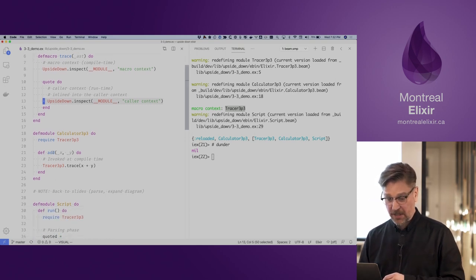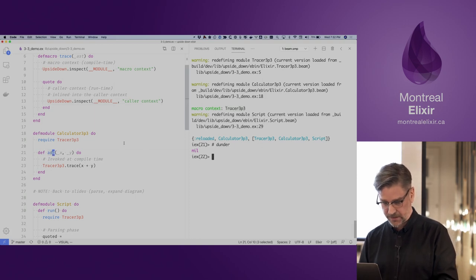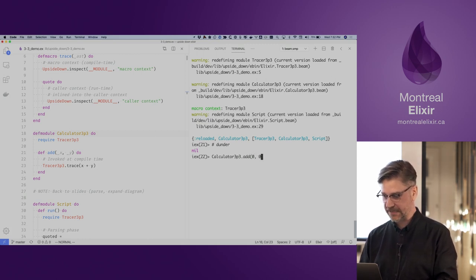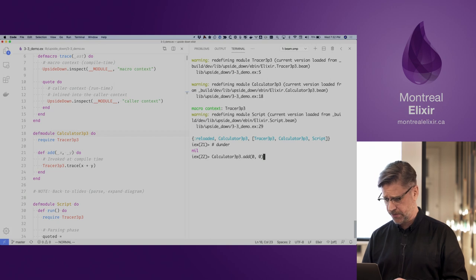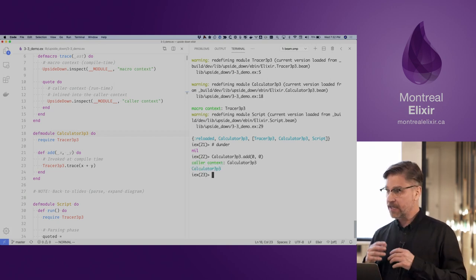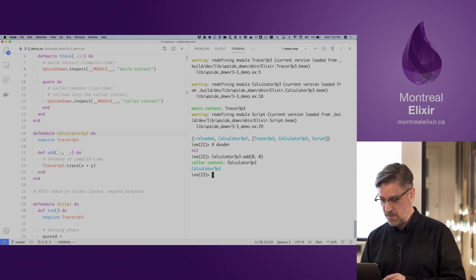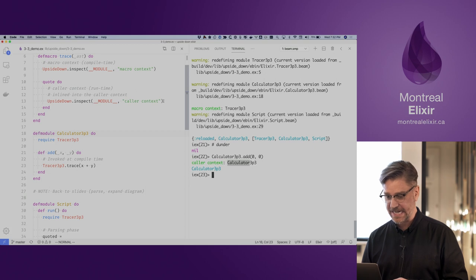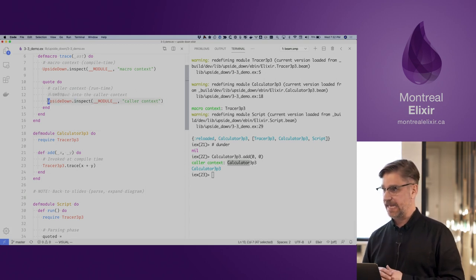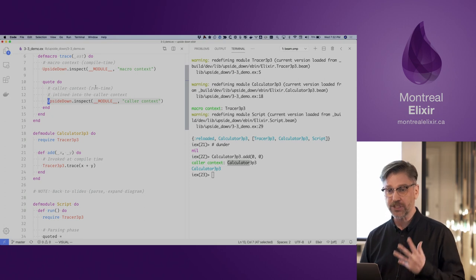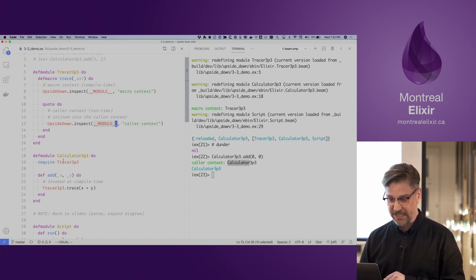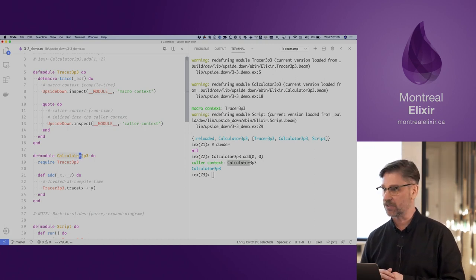Now I'm going to invoke this function. Now that I've invoked it, you can see that we're in the caller context and we have the calculator module. This line is being executed at runtime. We've demonstrated that although we referenced a module in the tracer, it was actually in the calculator module that this code was executed.